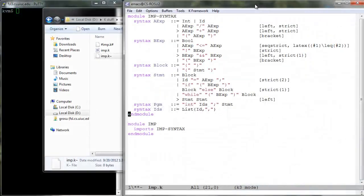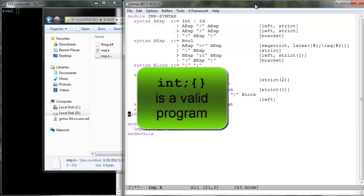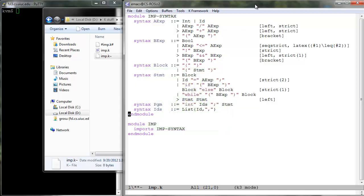Note how we define the comma separated list of identifiers using List{Id, comma}. The K tool provides built-in support for generic syntactic lists. This list can also be empty. That is, IMP programs declaring no variable are also allowed. For example, int semicolon and the empty block is a valid IMP program.